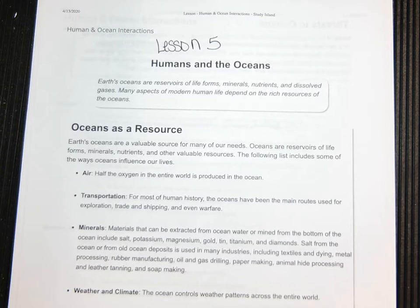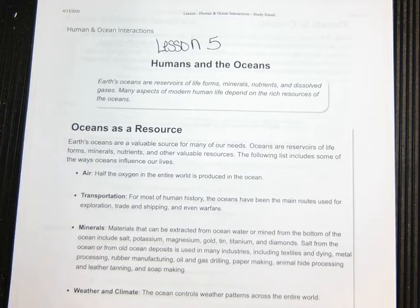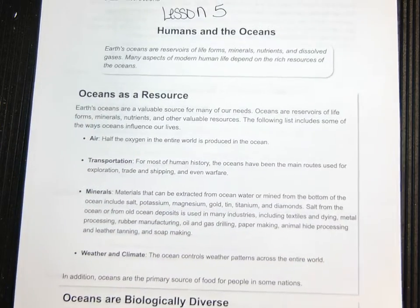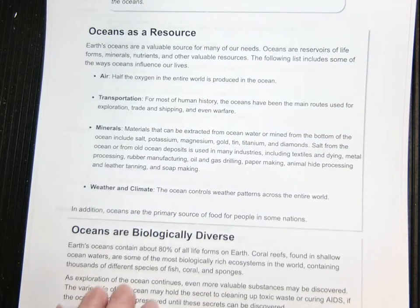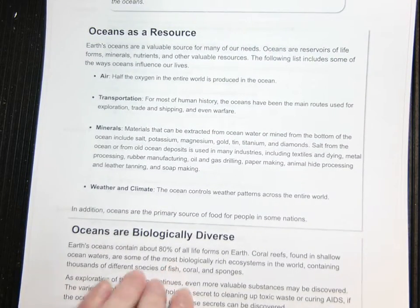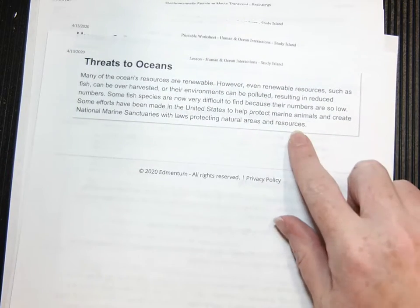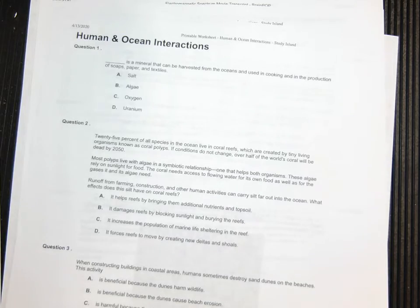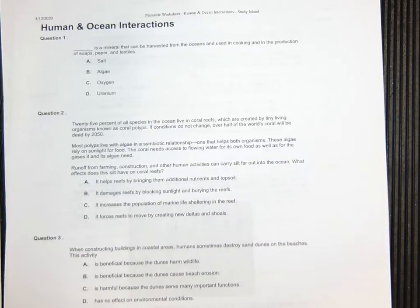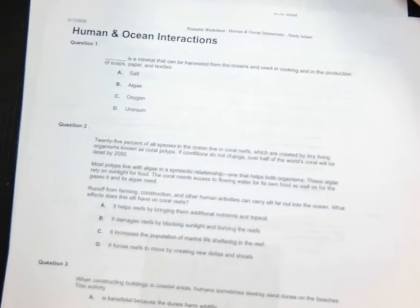Alright guys, lesson five is humans and the oceans. So oceans as a resource — what do we use the oceans for, how biologically diverse are oceans? They contain 80% of all life forms, and then threats to the ocean. So it's a very, very short reading session here, and once again we have 10 questions, so let's look at question number one.